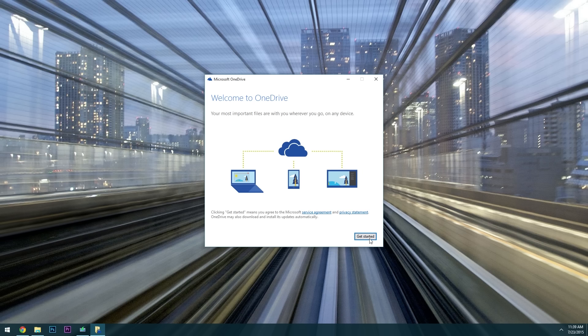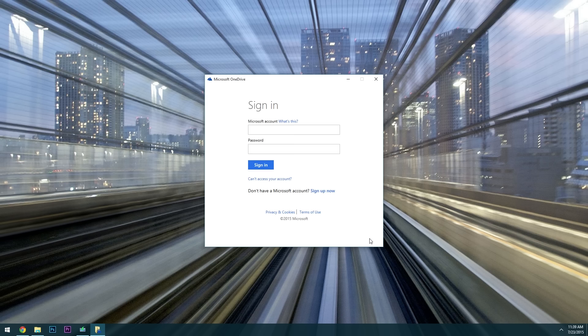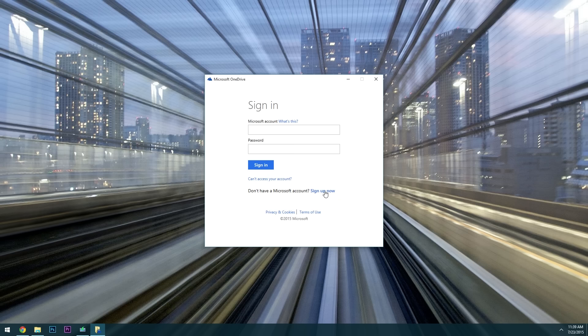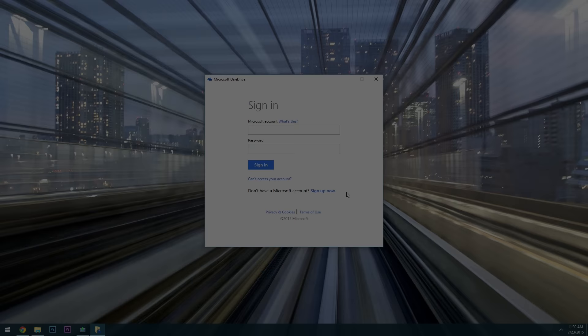At this point just click get started then you'll be asked to sign in to your Microsoft account. If you don't already have a Microsoft account just use this link down here that says sign up now to get started. But I already have a Microsoft account so I'll go ahead and sign in with that then I'll get right back with you.